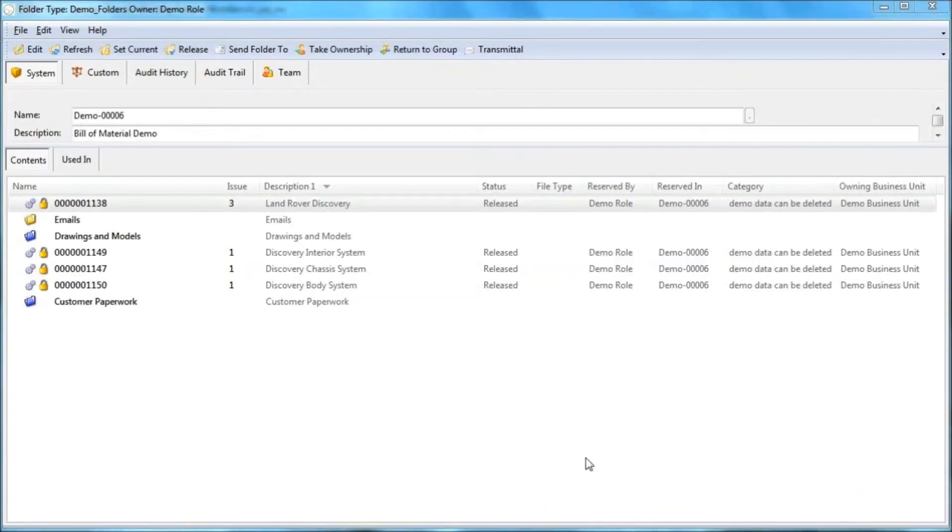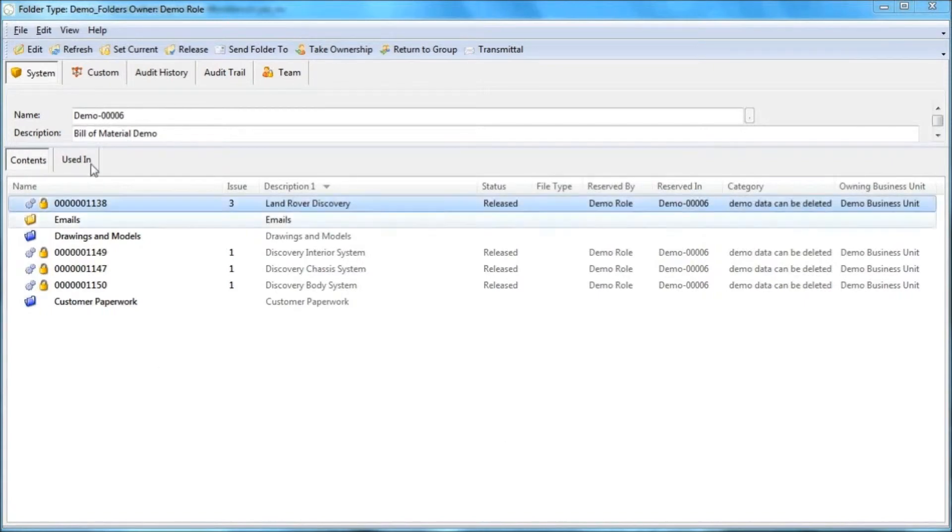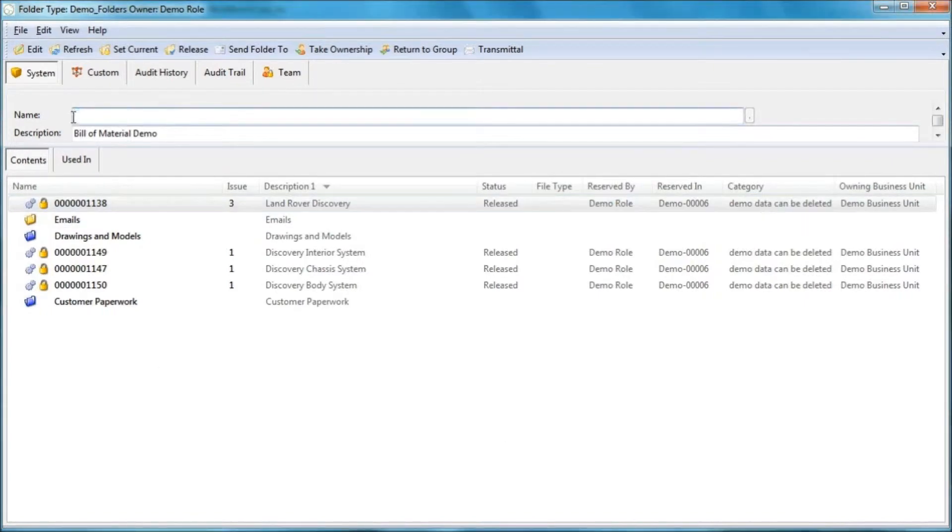Hi, this demonstration is to show the bill of material functionality of DDM. I'm currently working in a project folder which is called demo.0006.